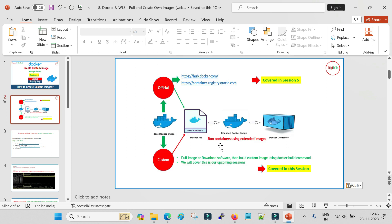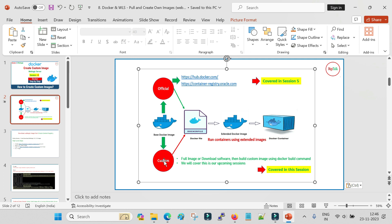In between, let me show you what I am going to explain in this exercise. This is a screenshot from one of my previous sessions where we discussed official images and custom images. We have seen the examples of Apache web server and Nginx as well - how we can pull images from Docker Hub, extend the image with our own contents, and run the extended image containers. Now we will pull the WebLogic image from Oracle's container registry.